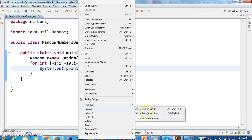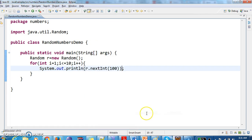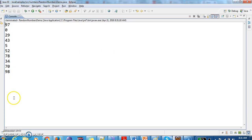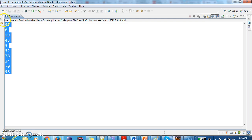Let us run the program and see the output. In between 0 to 100 range, it will generate 10 random numbers.